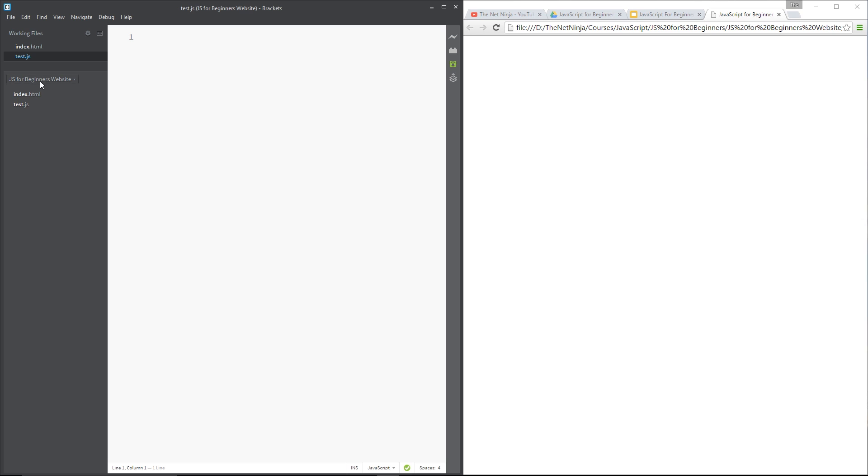Alright then guys, so I'm still in this test.js file over here and we're going to take a look at this while loop. Now a while loop is just another control flow system, much like the if statement, so we can execute certain code sections dependent on a condition.